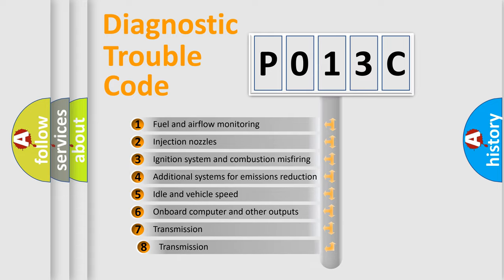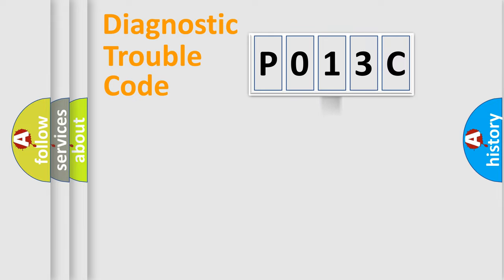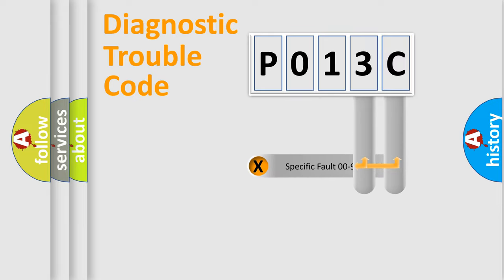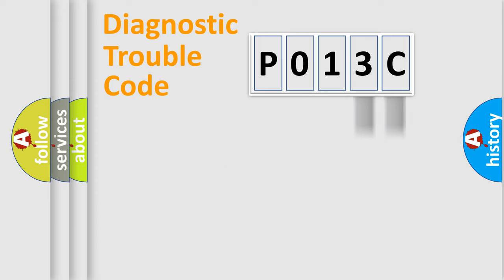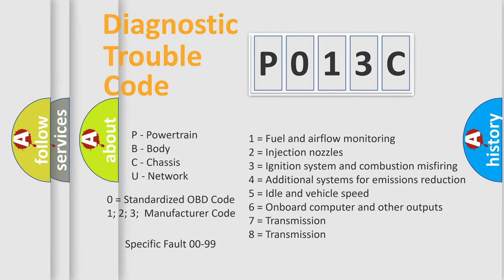The third character specifies a subset of errors. The distribution shown is valid only for the standardized DTC code. Only the last two characters define the specific fault of the group. Let's not forget that such a division is valid only if the second character code is expressed by the number zero.